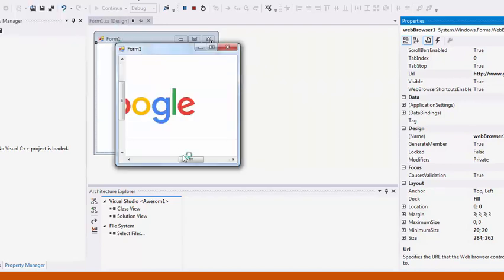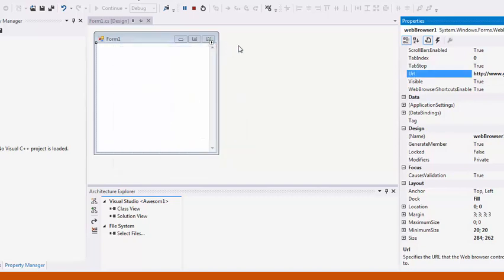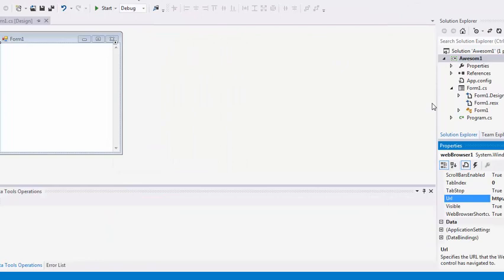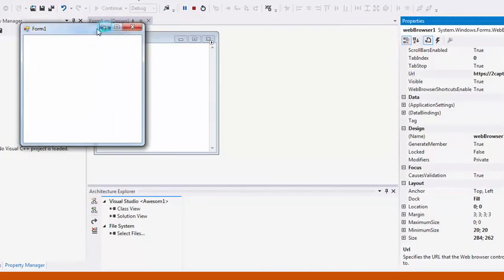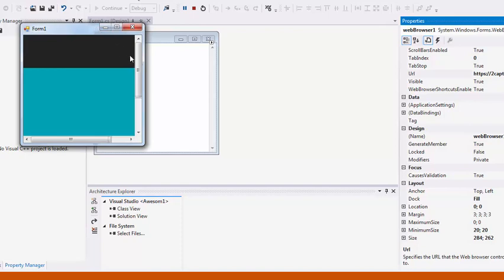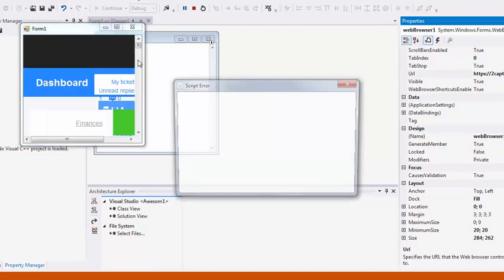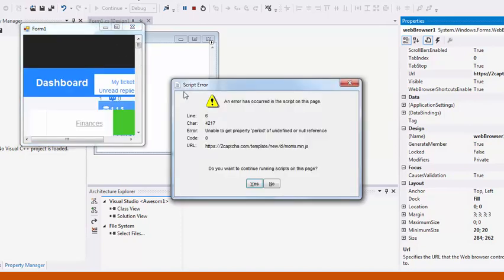As you can see, Google is up here. Now I need to make another URL. I know we will face a problem here when using this website. Click Start again. This website is called 2Captcha. Look, this is what I'm looking for. This script error, you will face this problem again and again if you're using the original web browser which comes with Visual Studio.